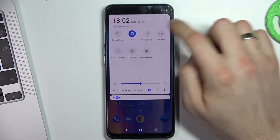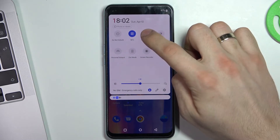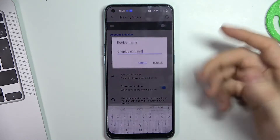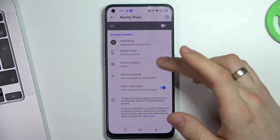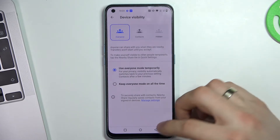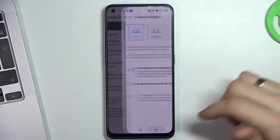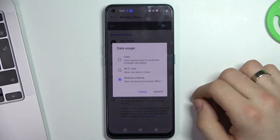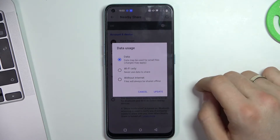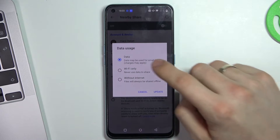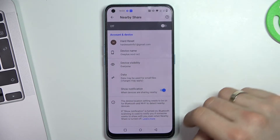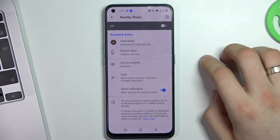Find Nearby Share, click and hold on it. Now you can rename your device. You can make your device visible for contacts or for everyone — I want to use everyone mode. Then change your data usage mode, for example Bluetooth only, Wi-Fi only, or data, which includes Wi-Fi and Bluetooth mode. Click Update.